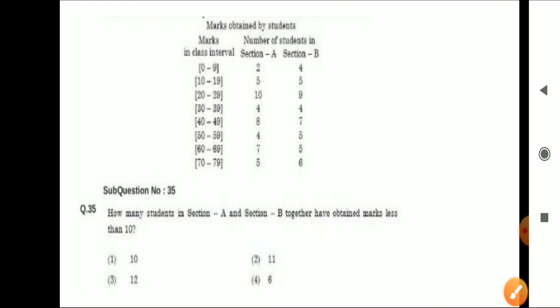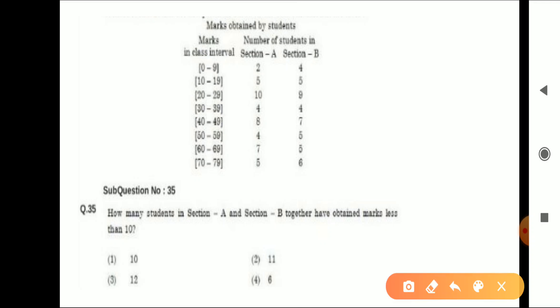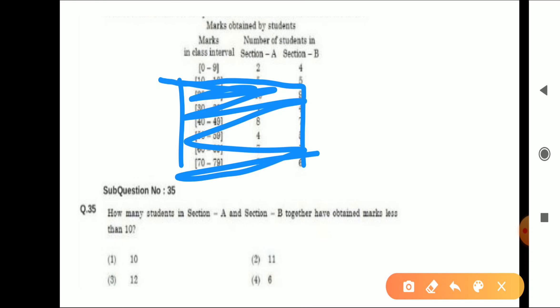Last question: How many students in Section A and Section B together have obtained less than 10 marks? Less than 10 means only the 0–9 range. From both sections: 2 plus 4. Tell me the answer in the comment box. I hope this was easy to understand.